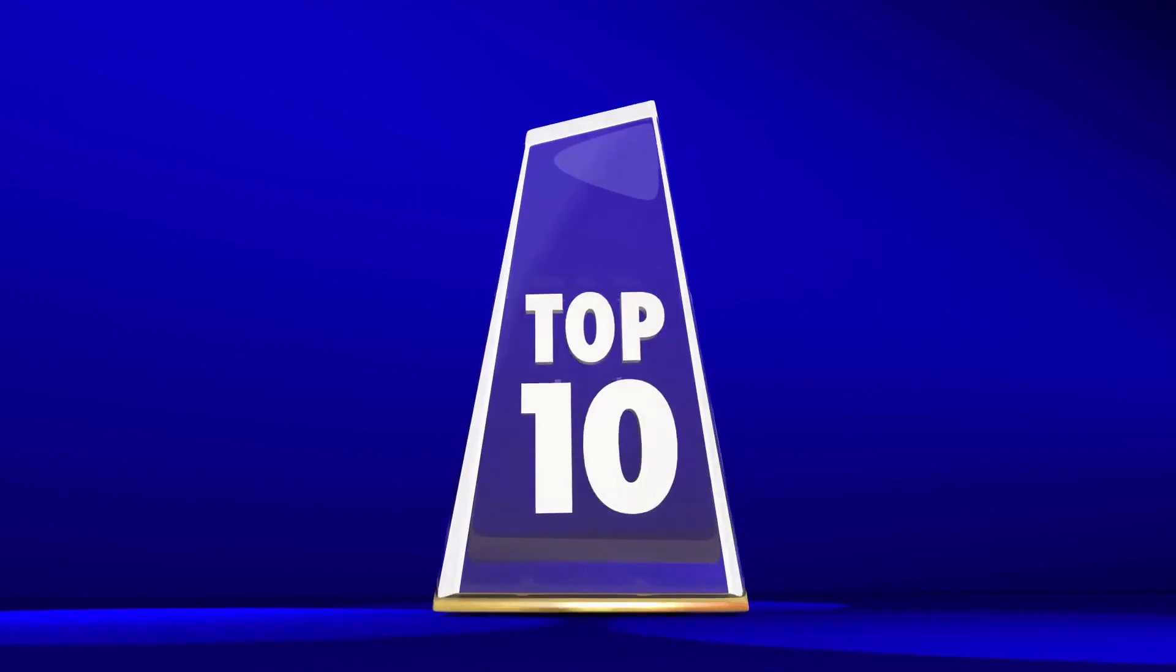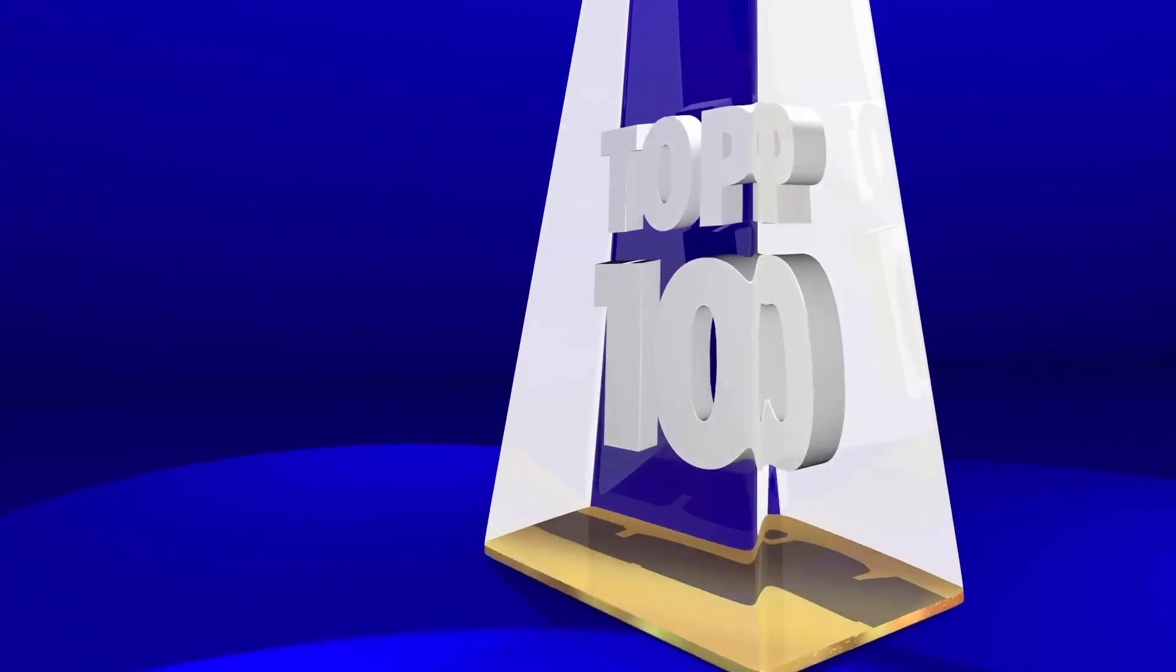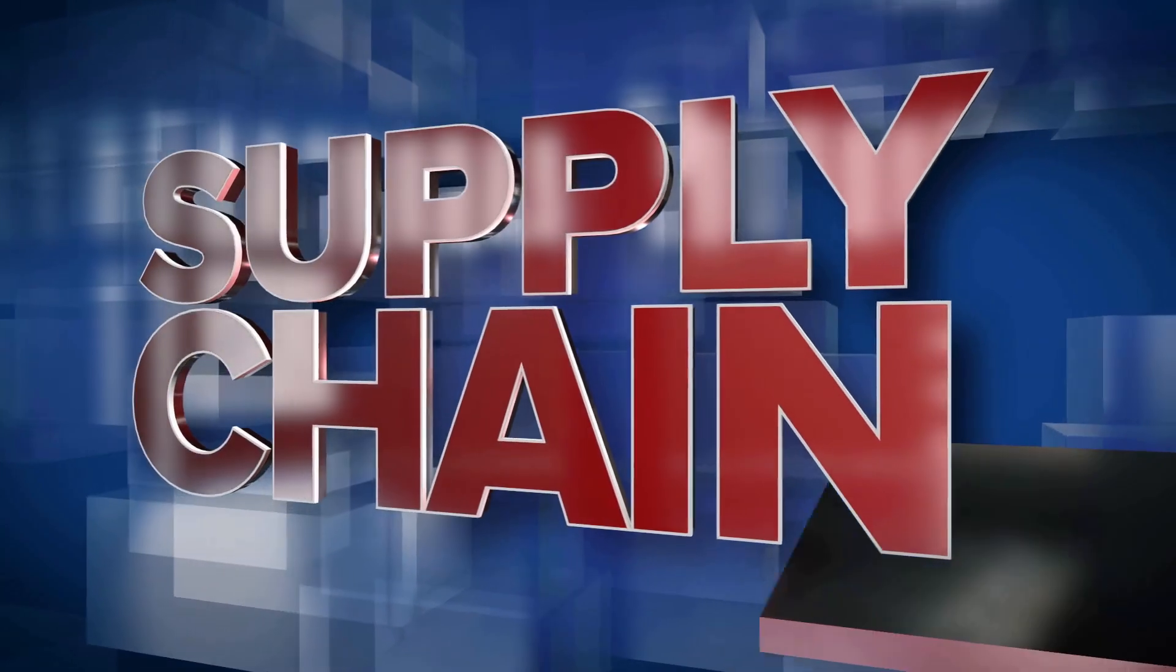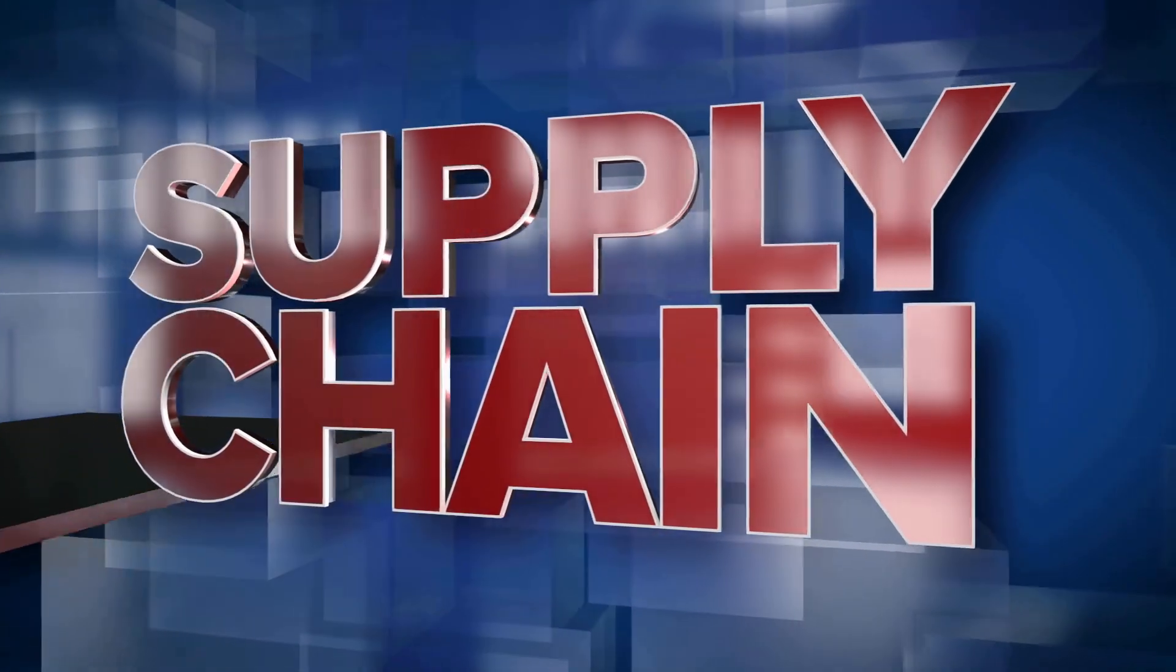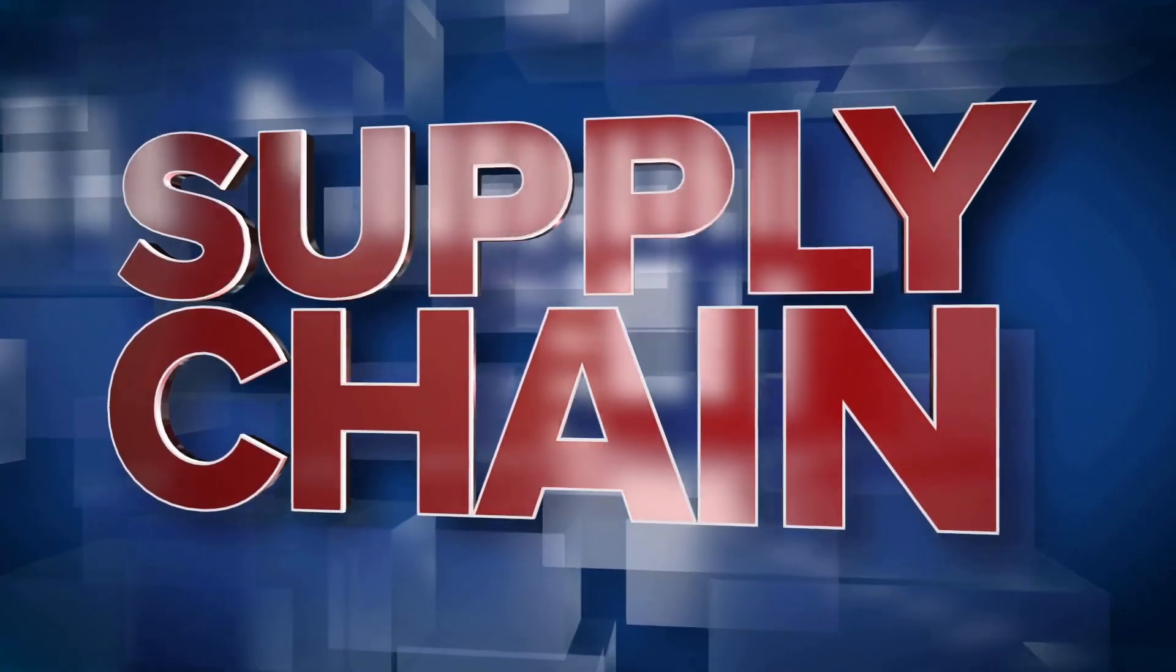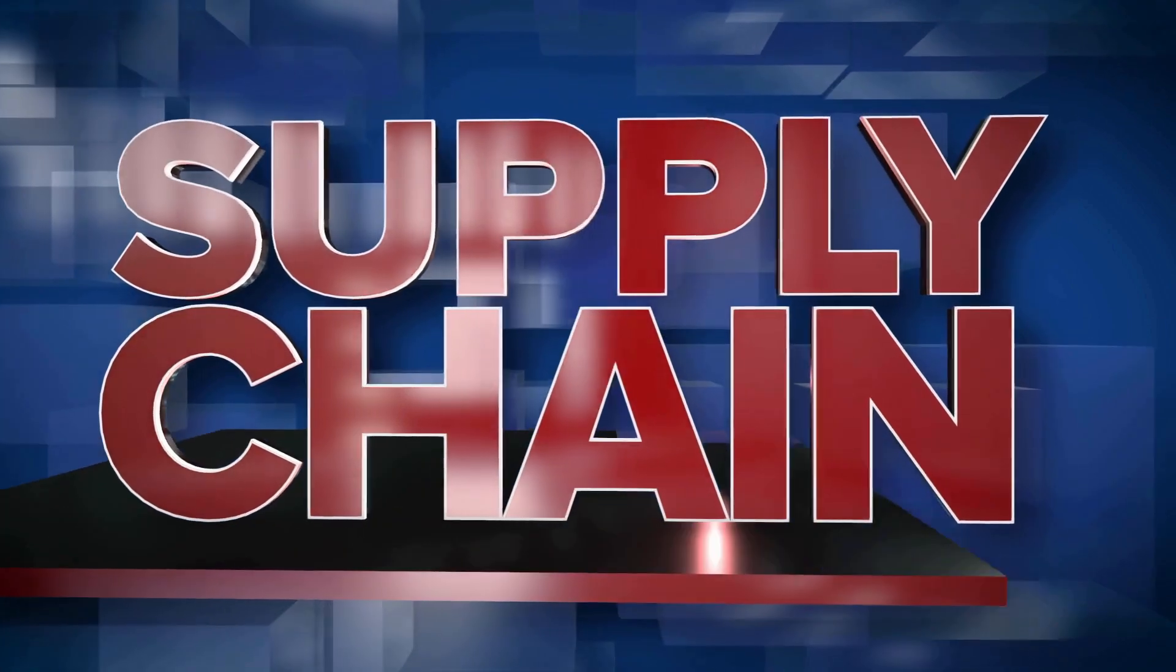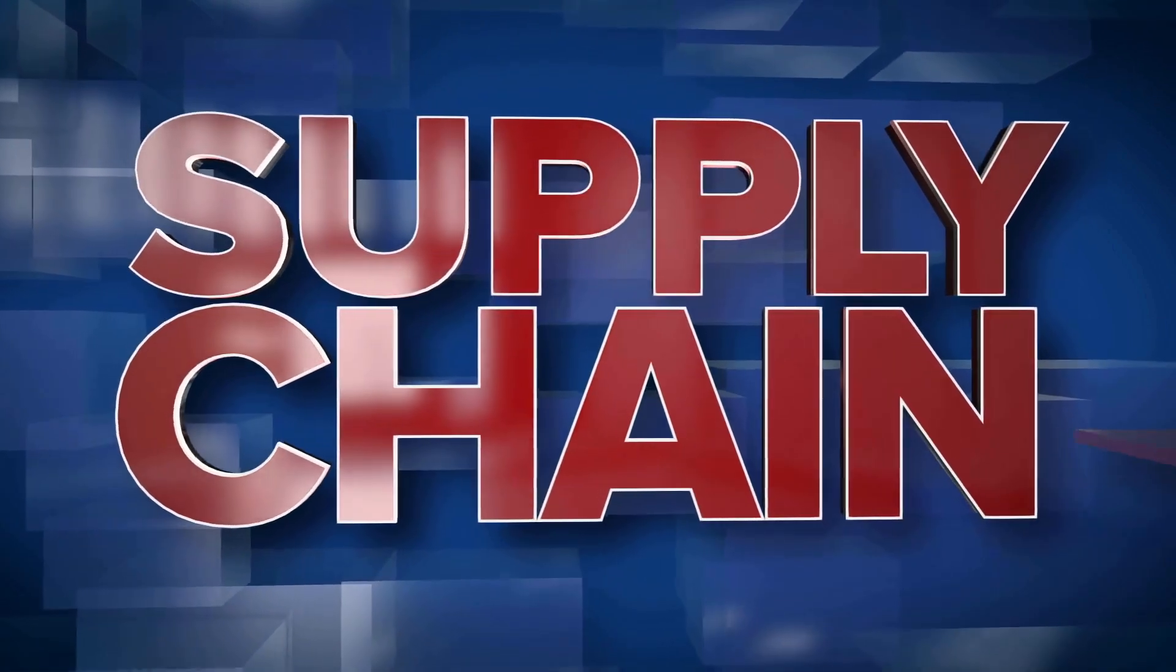Hello and welcome to our video on the top 10 ways supply chain can utilize ChatGPT. Supply chain management is a complex process that involves many different components, from sourcing raw materials and goods to manufacturing and distributing products.